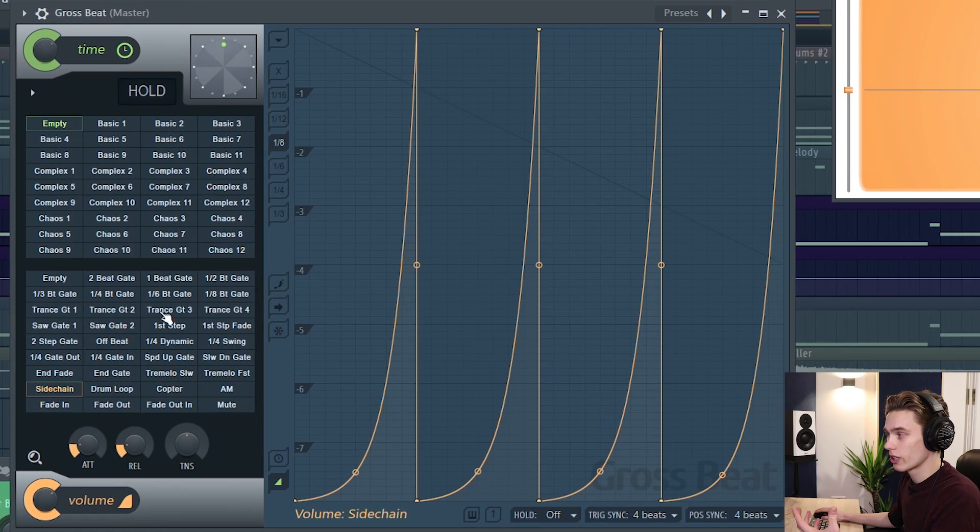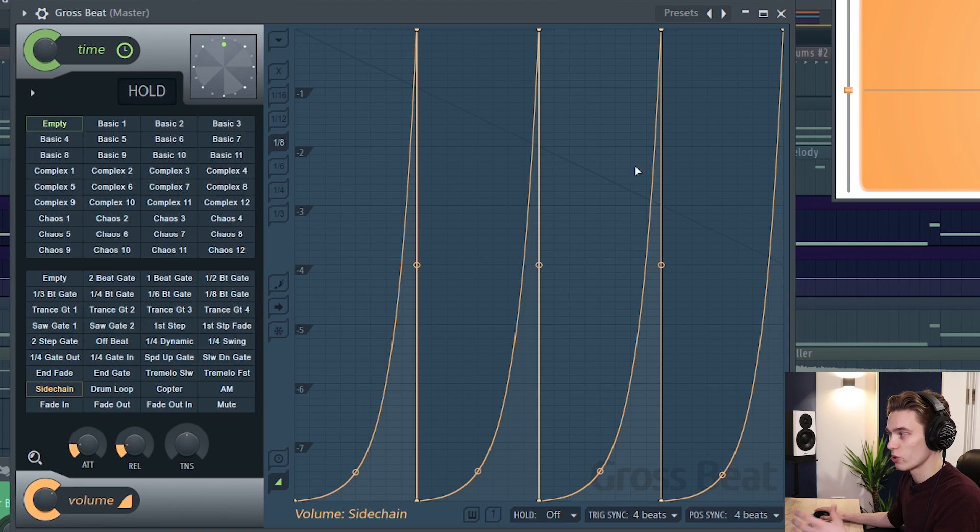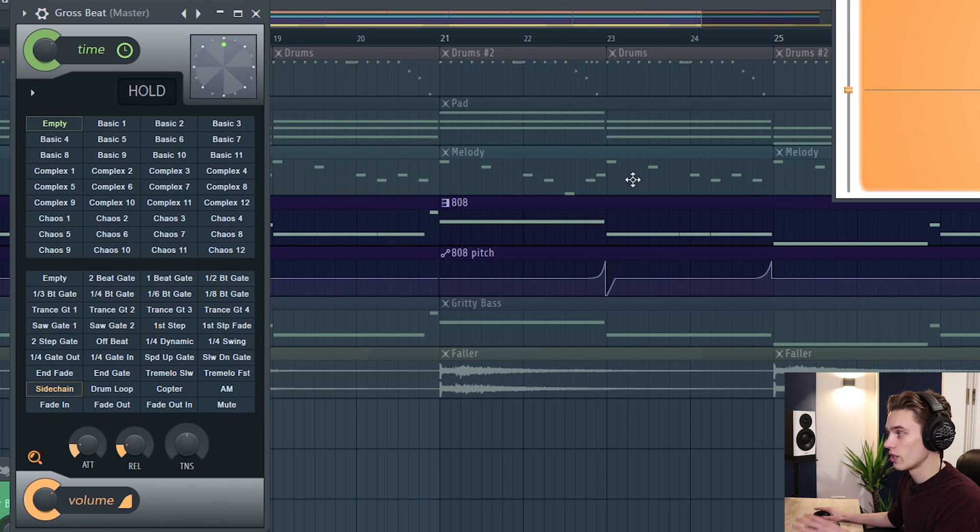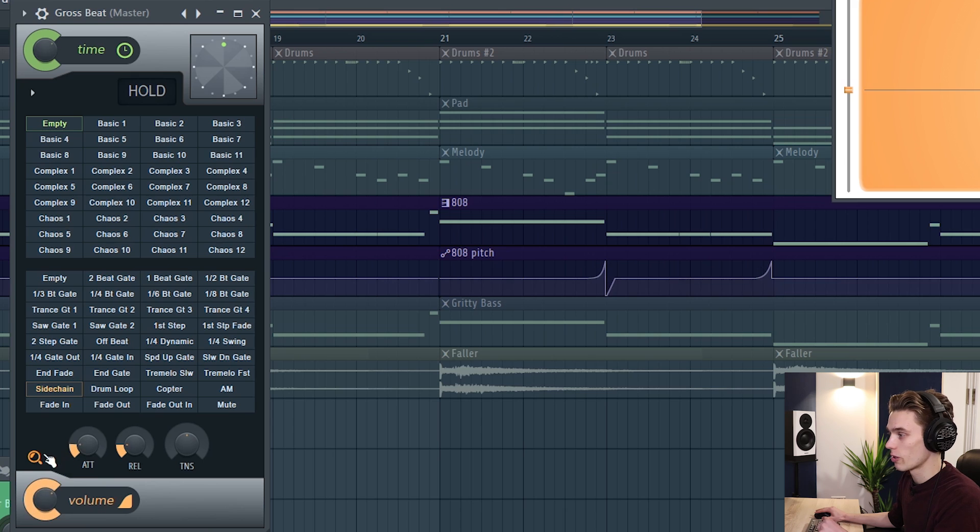If you're simply clicking through patterns and you don't care about using the graph you can just press this magnifying icon down here. It will remove the graph and then you don't need to worry about it.